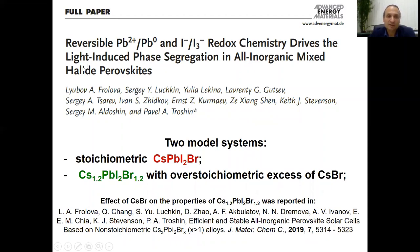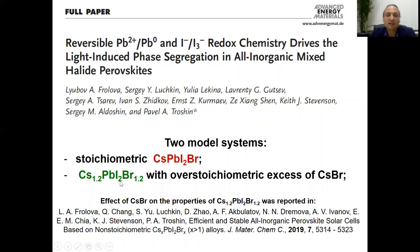We also addressed this challenge in our recent paper, and we investigated two model systems. One is stoichiometric all-inorganic cesium lead iodide bromide, and the other we call non-stoichiometric because it has excess cesium bromide. We have shown that additional cesium bromide in this material actually improves its electronic quality, enhances photovoltaic performance, and also the photostability.